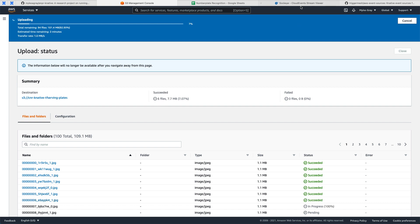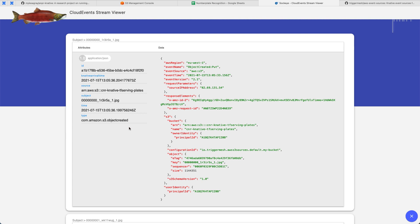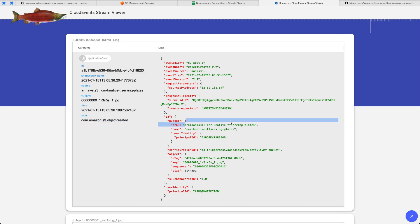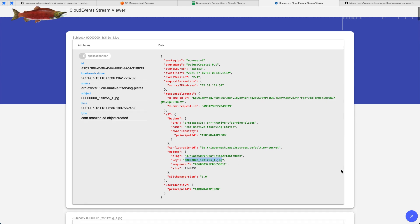We're going to jump into Sockeye really quickly here so we can view the events that are coming into this cluster. You can see up here, here's a historical graph of the number of events coming in. As an example here, you can see that this one is of type com.amazon.s3.objectcreated. There is an object created in the S3 bucket that we're looking for. Here's the name of that S3 bucket.